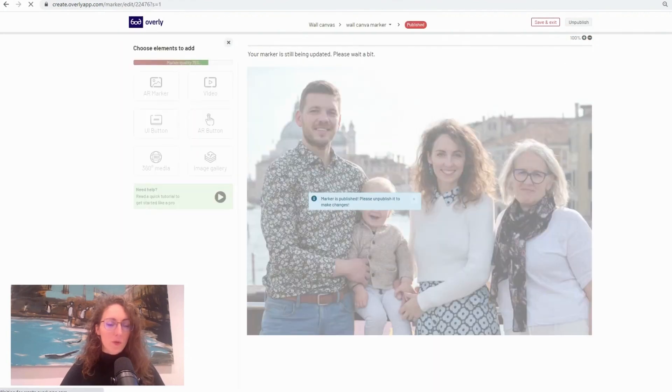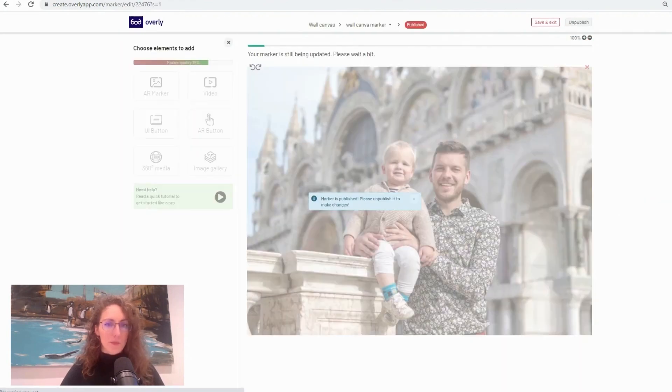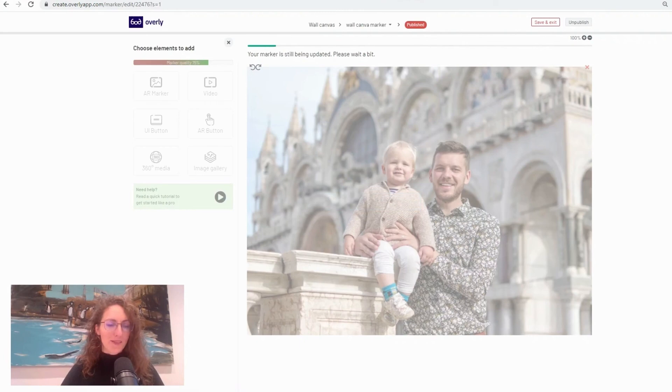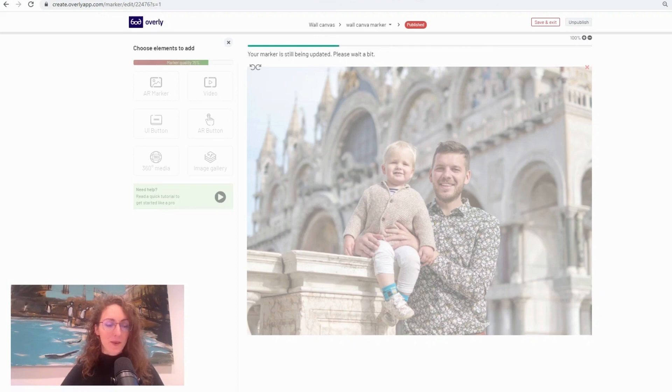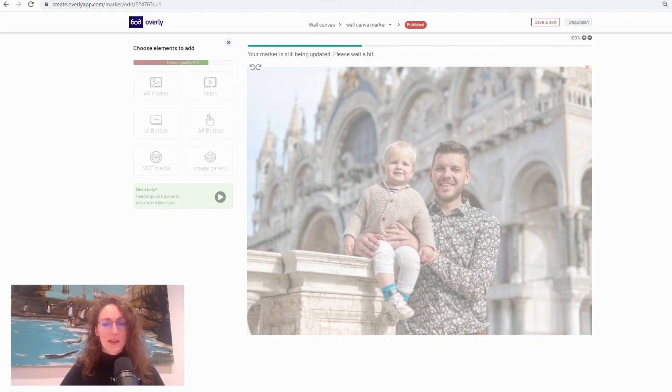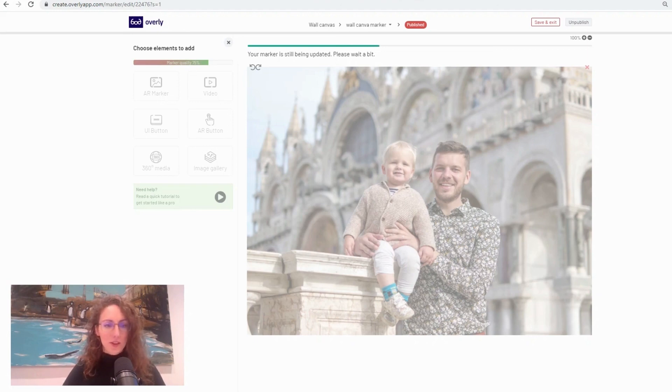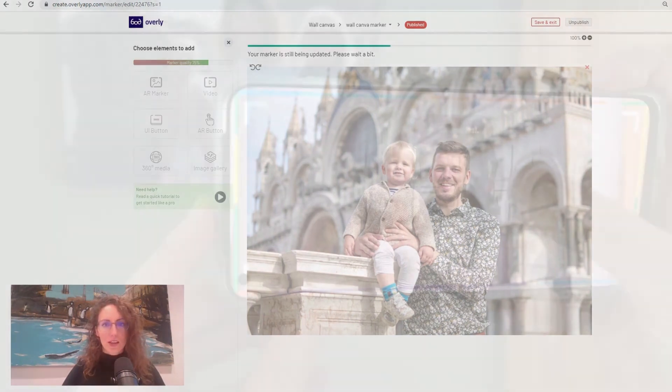And now whenever somebody scans my marker image which is going to be on my wall canvas, and I'm going to include an example at the end of this video just to showcase how it will look, so whenever they scan my canvas at home they will be able to view the additional pictures from my trip. So please leave me a comment below if you have any questions regarding creating a gallery or just any comments.